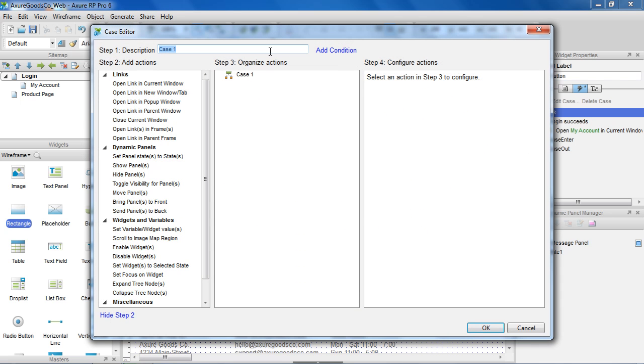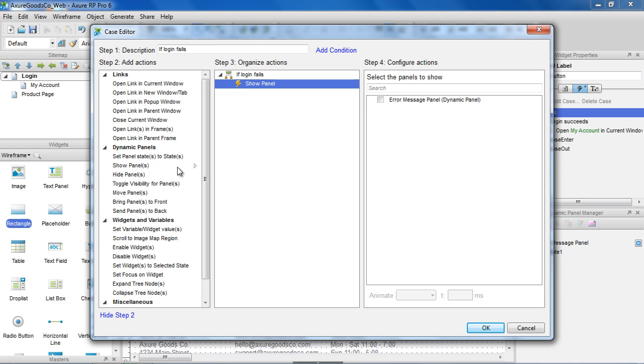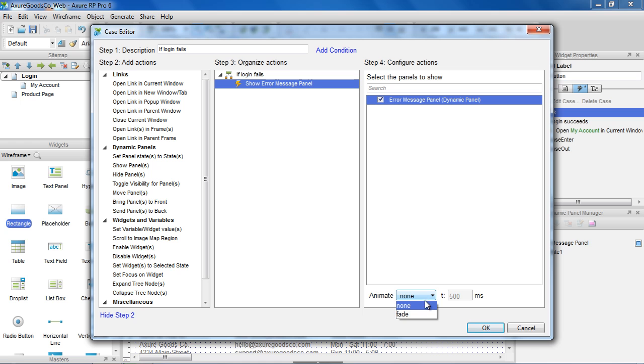In the second case, if Login fails, we want to use the Show Panel action and choose the Error Panel. You also have the option to add a fade effect.